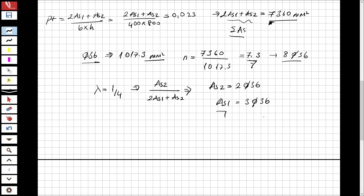The question is now solved. We determined the reinforcements to be used in this cross-section: 8Ø36 bars distributed as As2 = 2Ø36 and As1 = 3Ø36. Thank you for watching — if you like these videos please subscribe and share with your friends. See you for the next question.